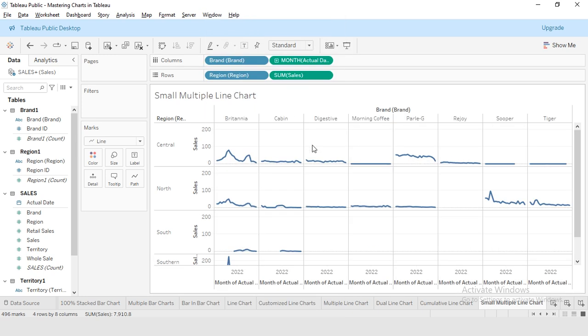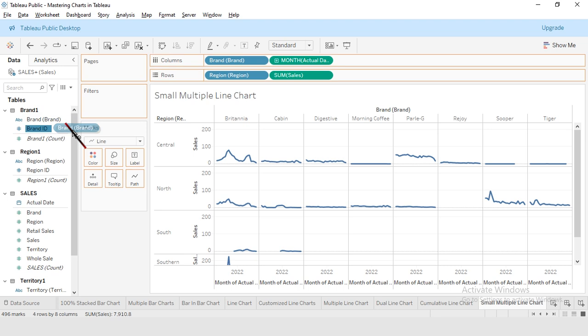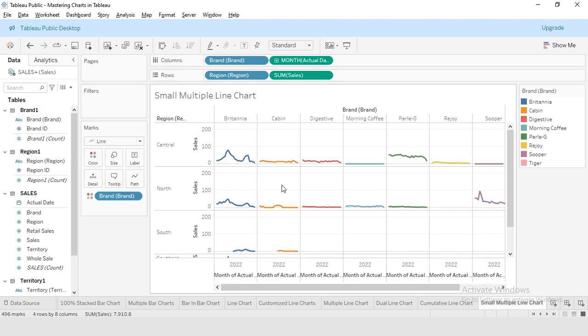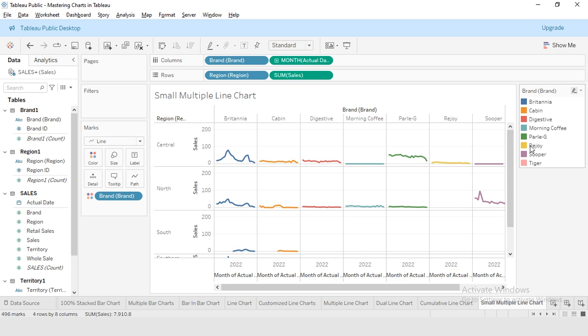Then I will be adding my brand to the color section. This will color code these charts with reference to the brands. You can review the color code scheme here in this window.